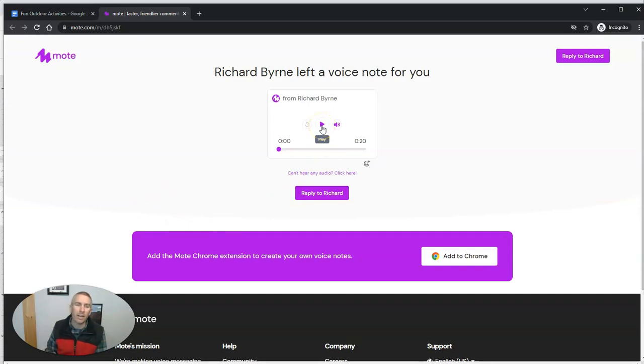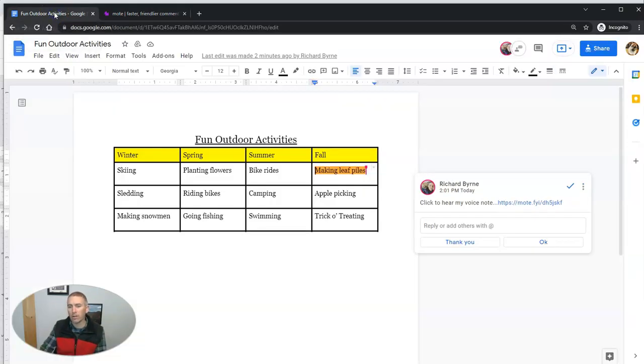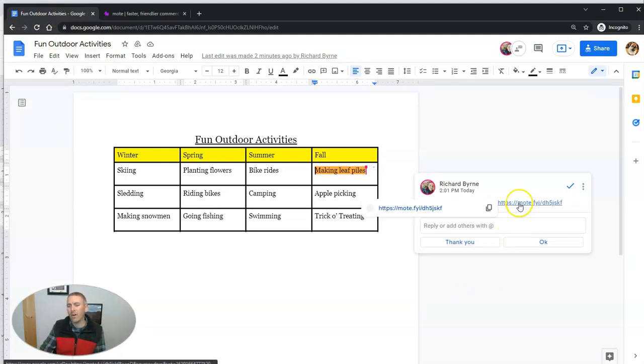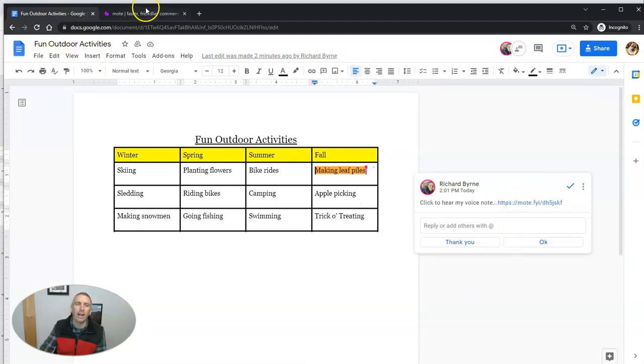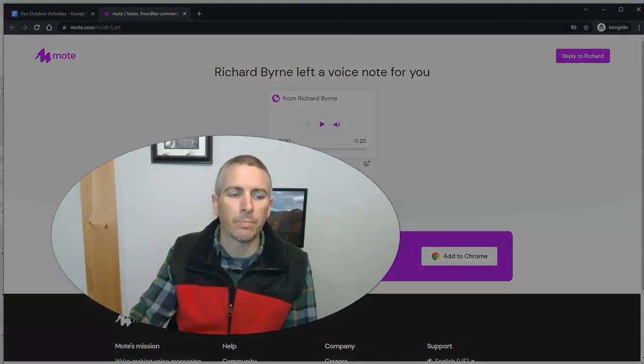Now he can play this back without having the Chrome extension installed. But if he does install the Chrome extension, then he'll also just see the play button in the comments as opposed to having to click through and go to the external web page.